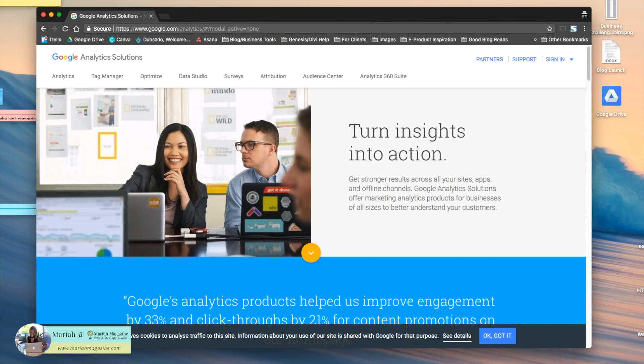Hey guys, Mariah from MariahMagazine.com here. I'm going to show you how to connect your Google Analytics account to your Squarespace website.